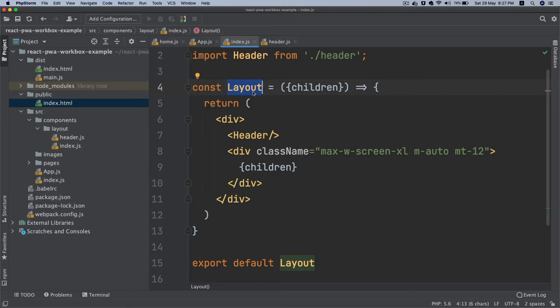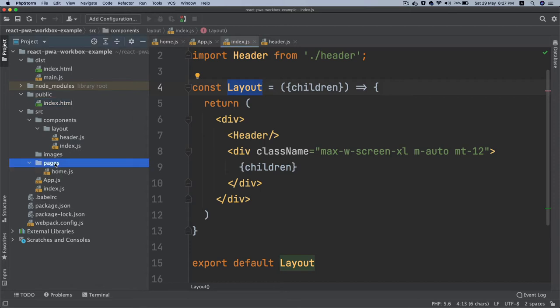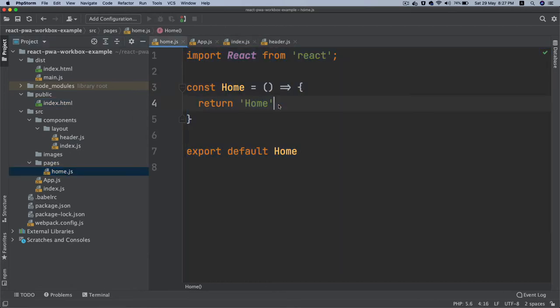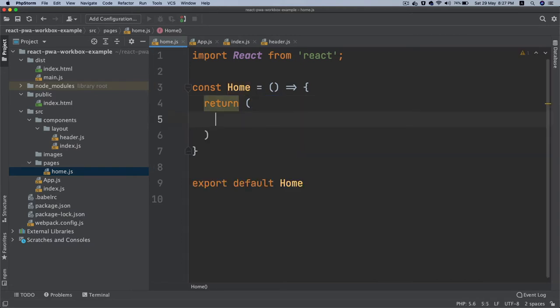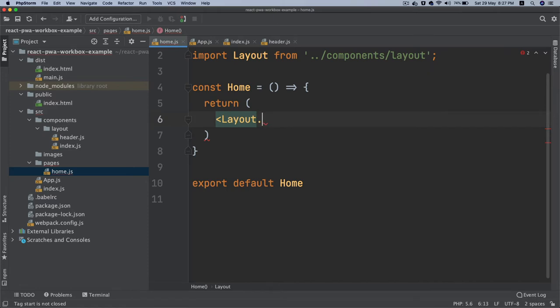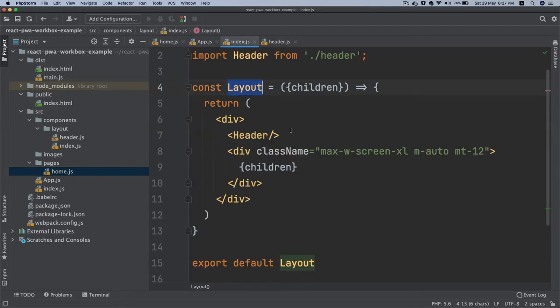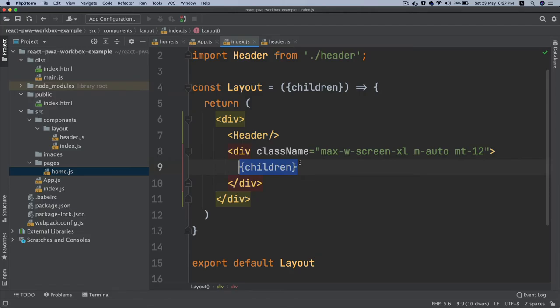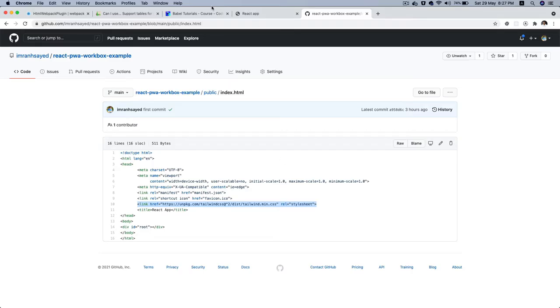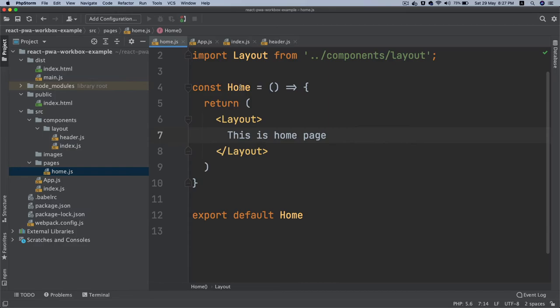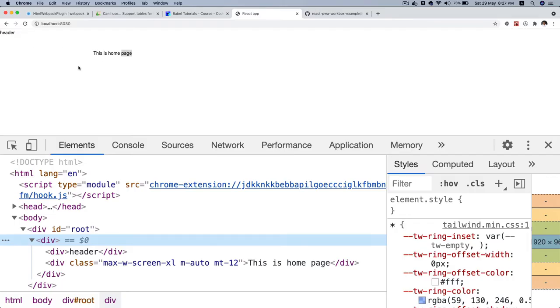Whatever you pass inside of layout will be available as children. If you go back into pages home, instead of returning just home, you can do Layout like so. It's already pulled that on top, which is great. Whatever you put inside of it, this is home page, is going to be replaced with the children.